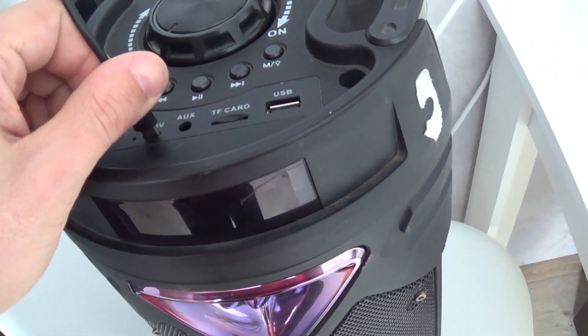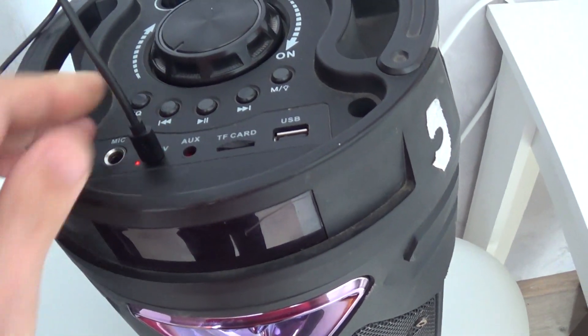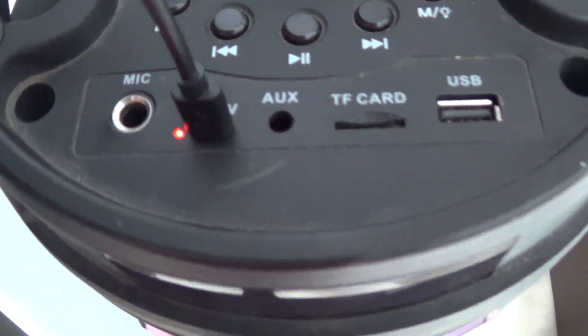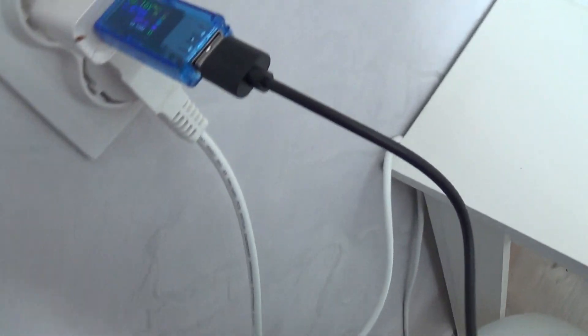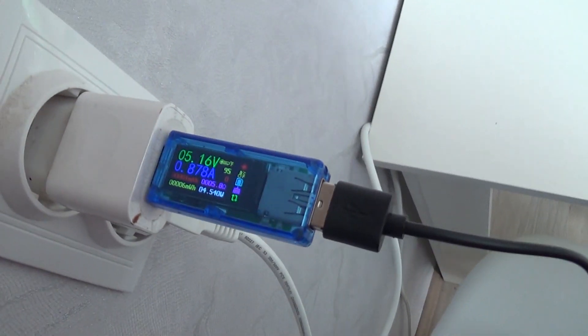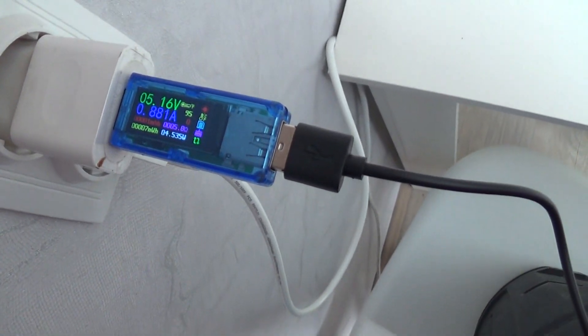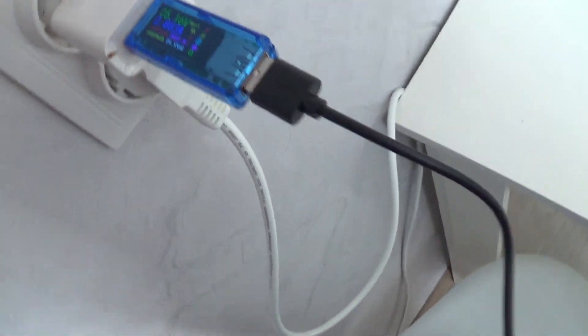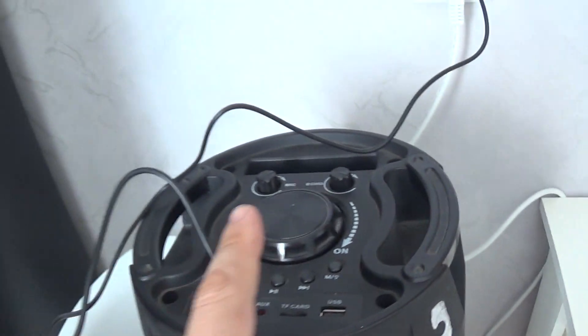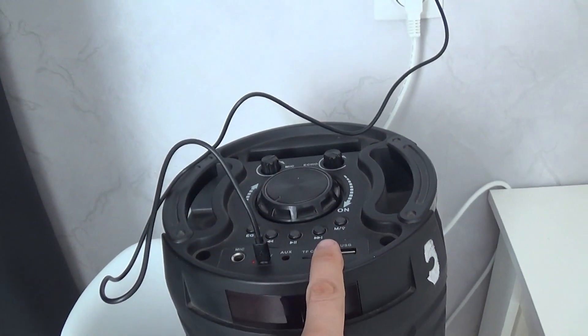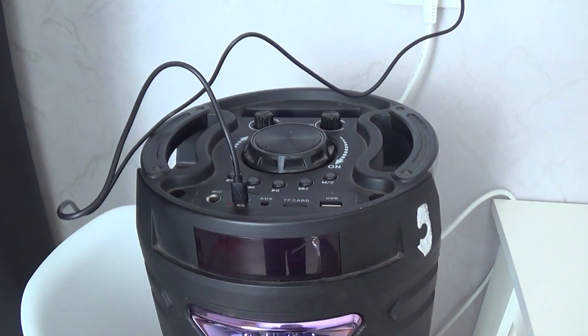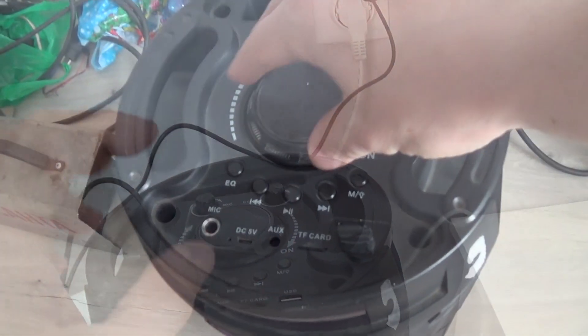Here's what it looks like assembled. Current consumption is 880mA. By the way, the charging current limitation is set by a resistor on the second pin of the chip, and here it is set to 1A.